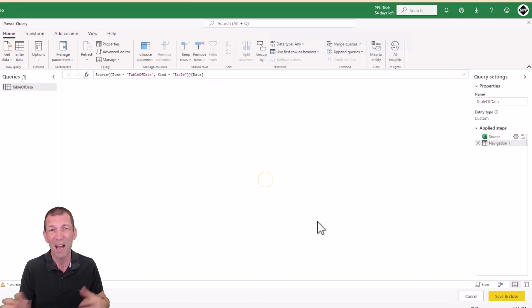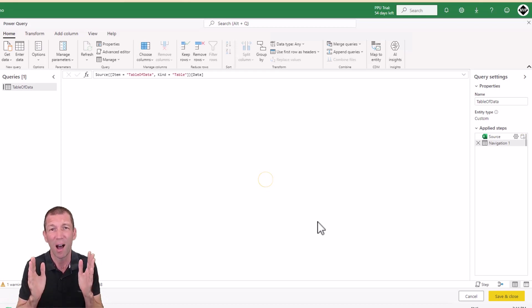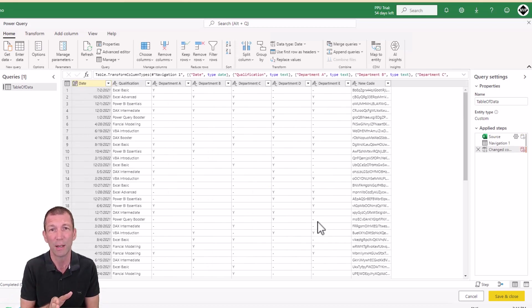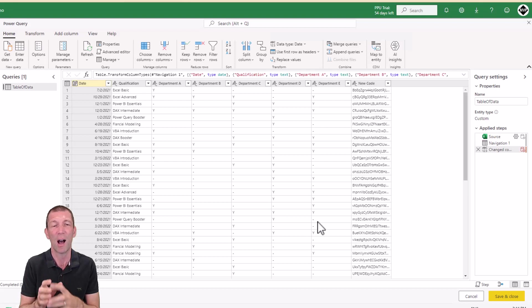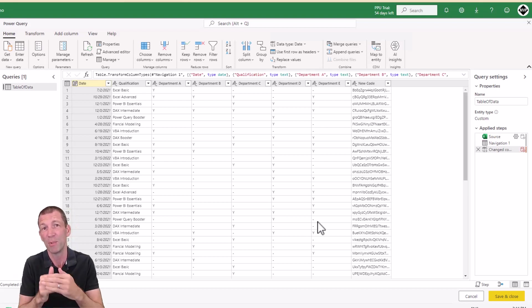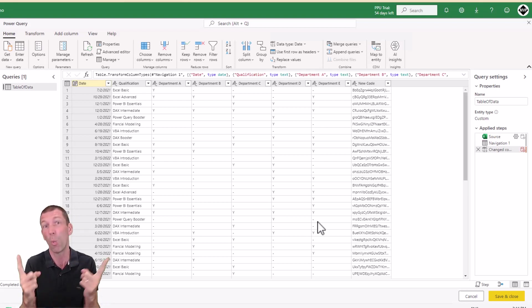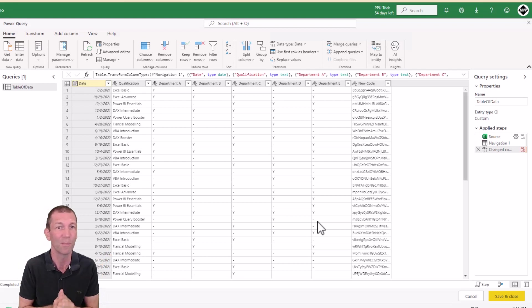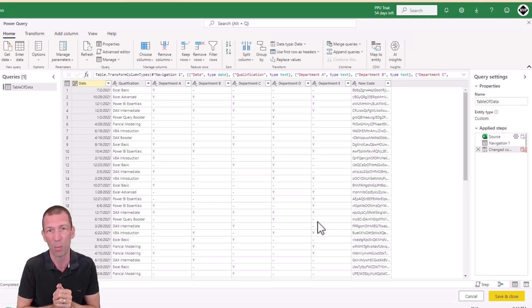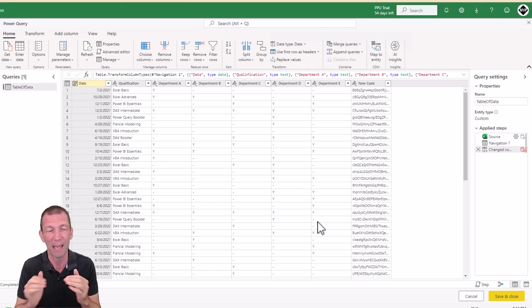We're then hooking into the Excel file as a table called table of data. And I'm going to go transform down the bottom corner. And now we've centralized our data into this Dataflow. Essentially what Dataflows are is Power Query tables.